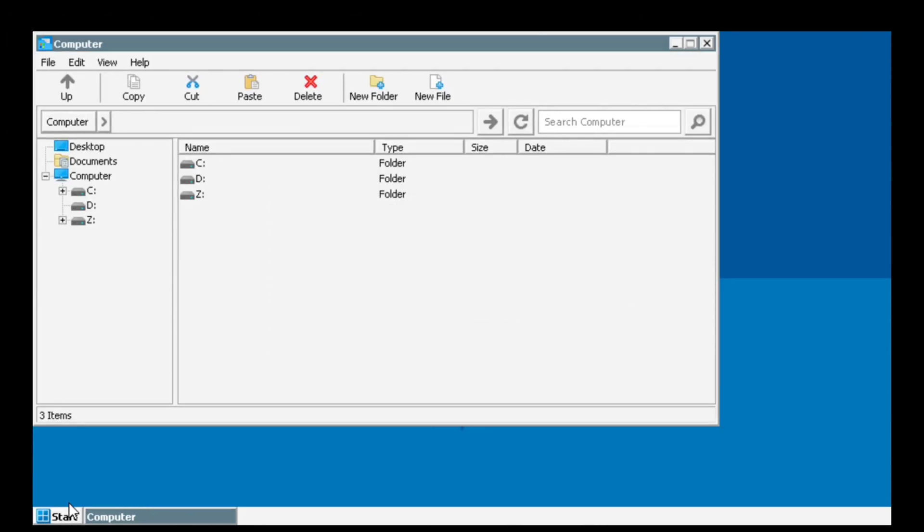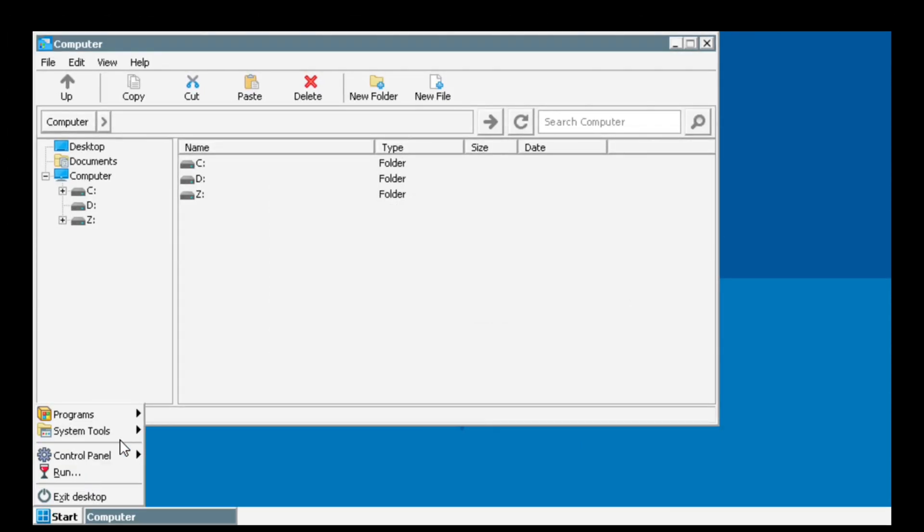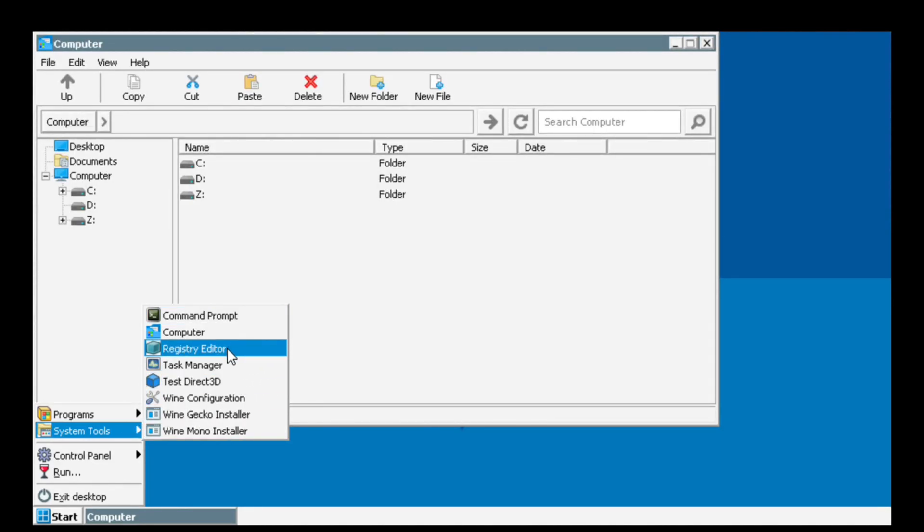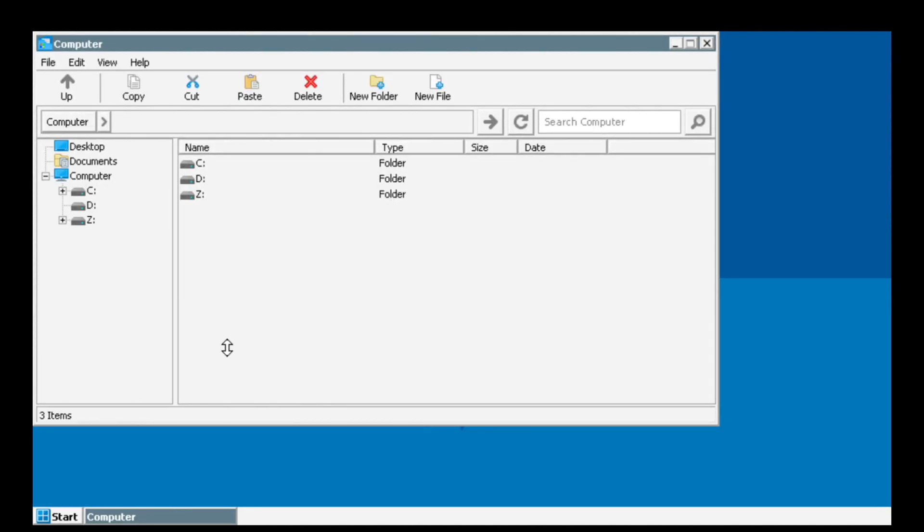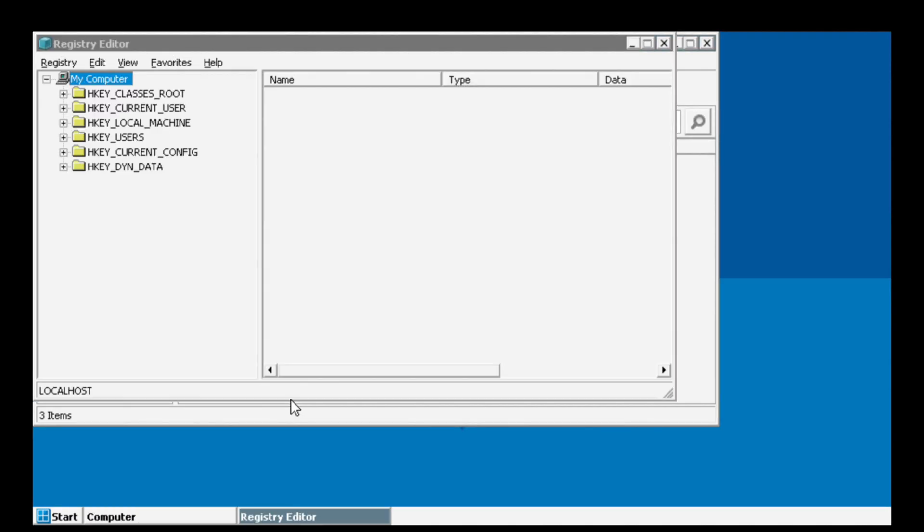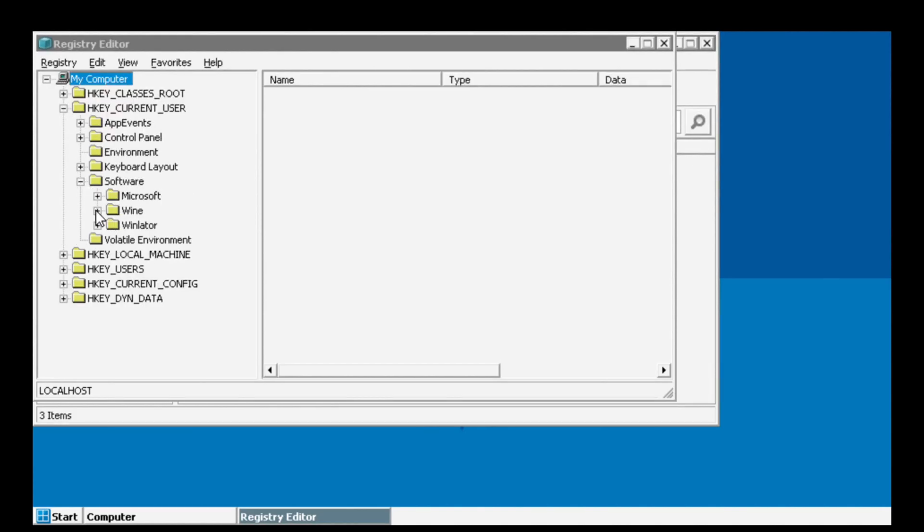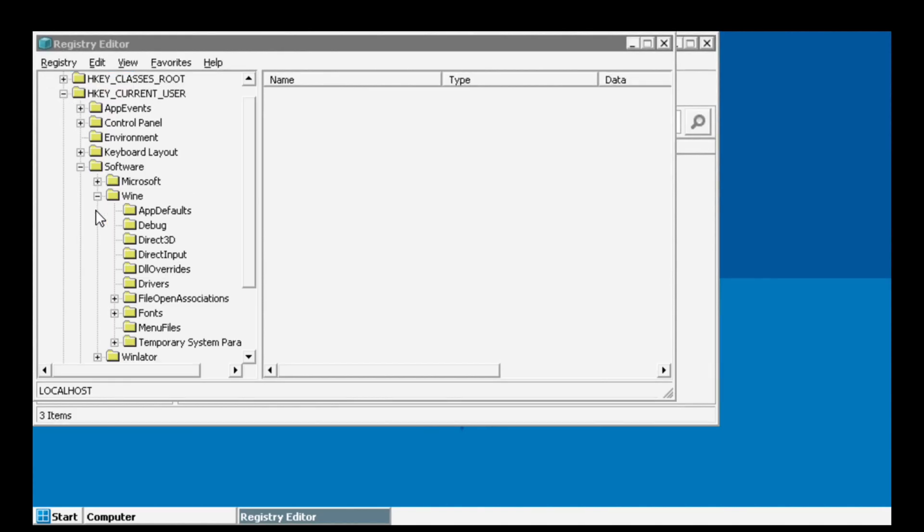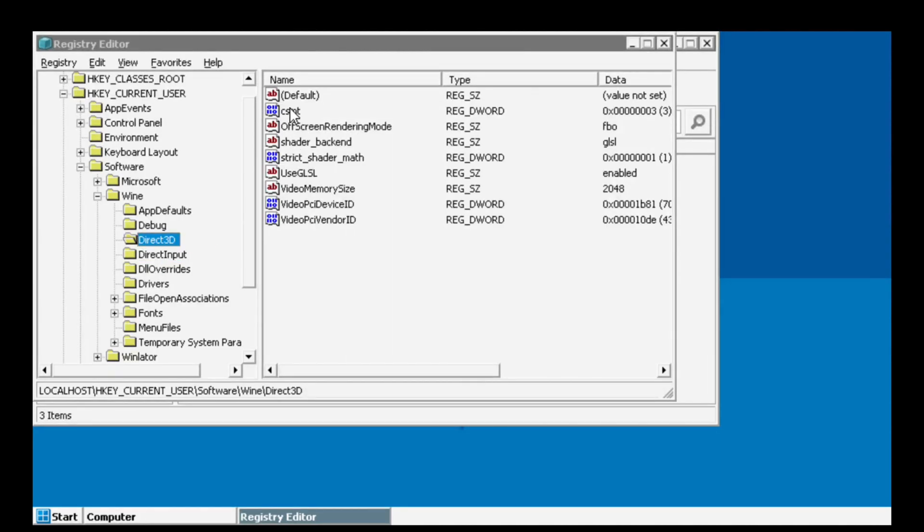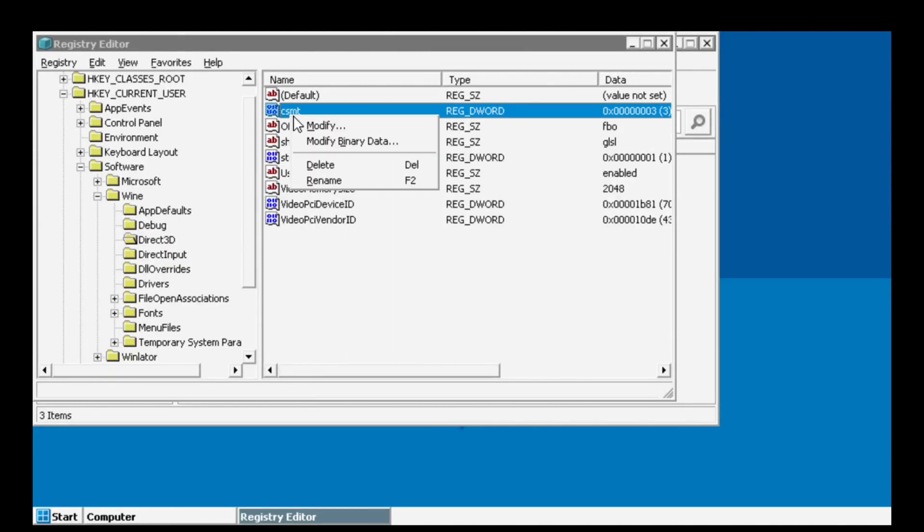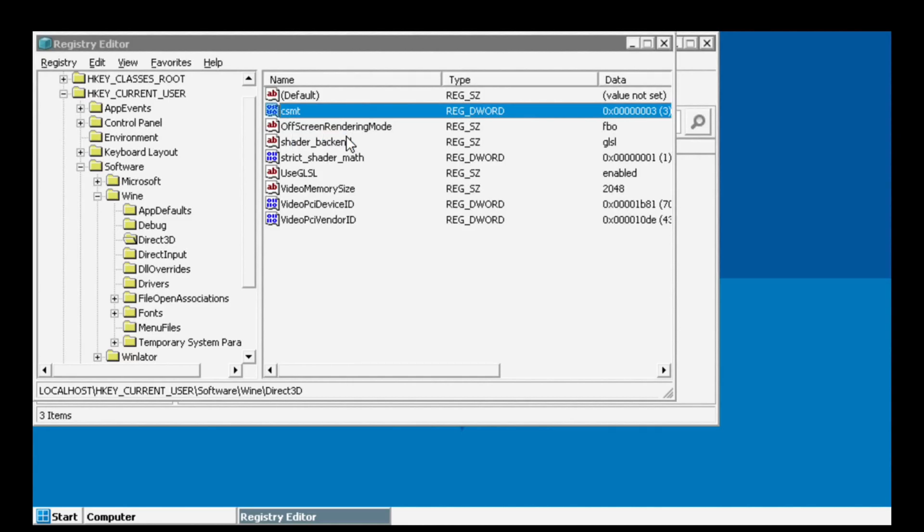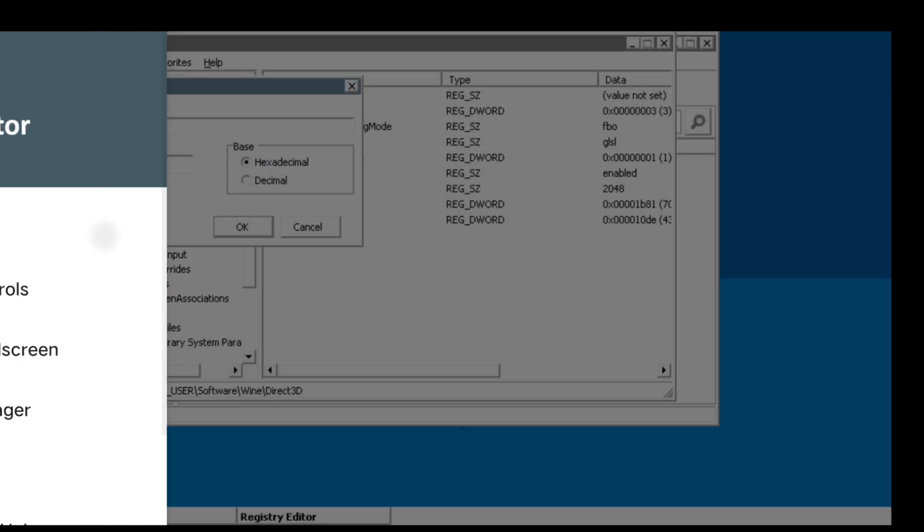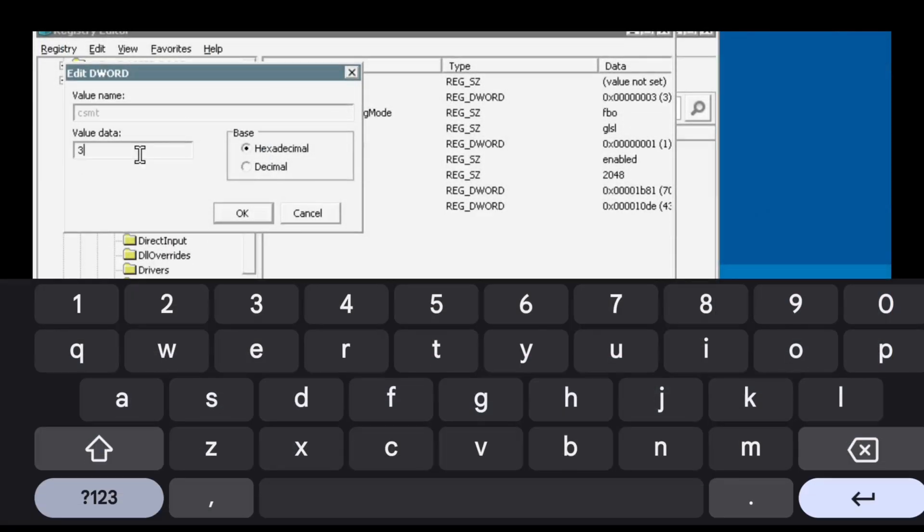Now I will show you how to change the CMST if you want. If you want more performance, you can use value three. But if you have any graphical issues in game or you want more stability, you can use value zero.